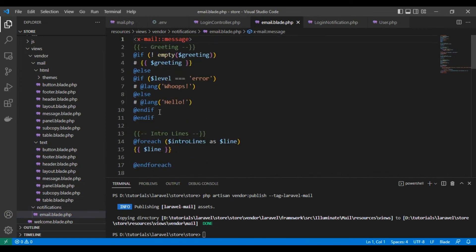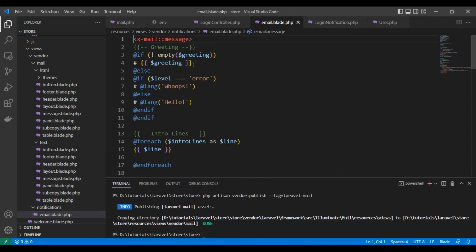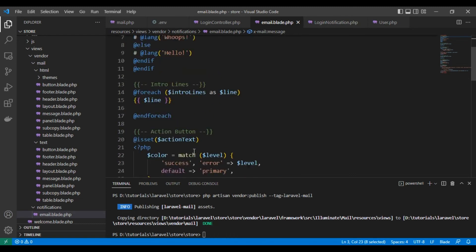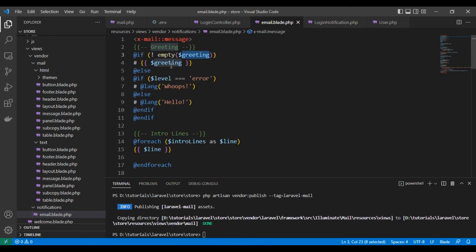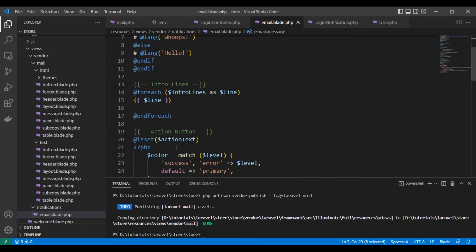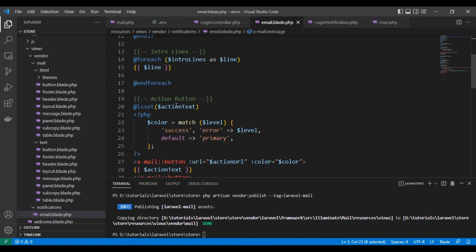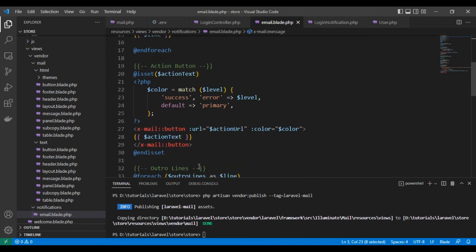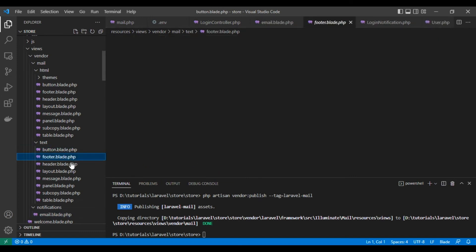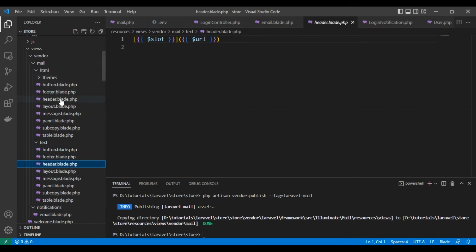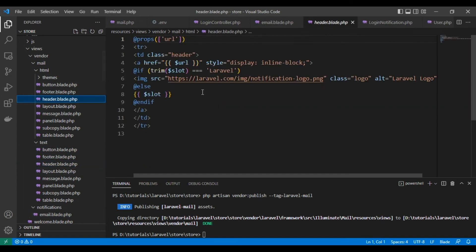Here are the variables: this is the greeting, it should be here, and the lines, and action text. We added an action text and action URL. This is the part here.